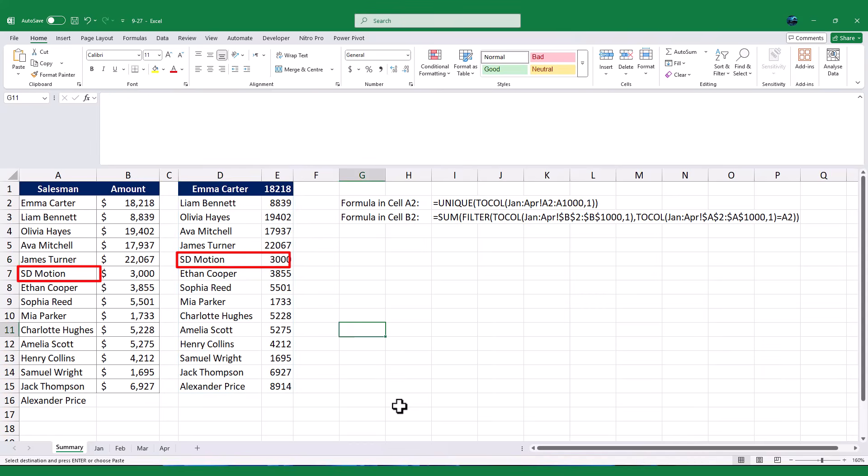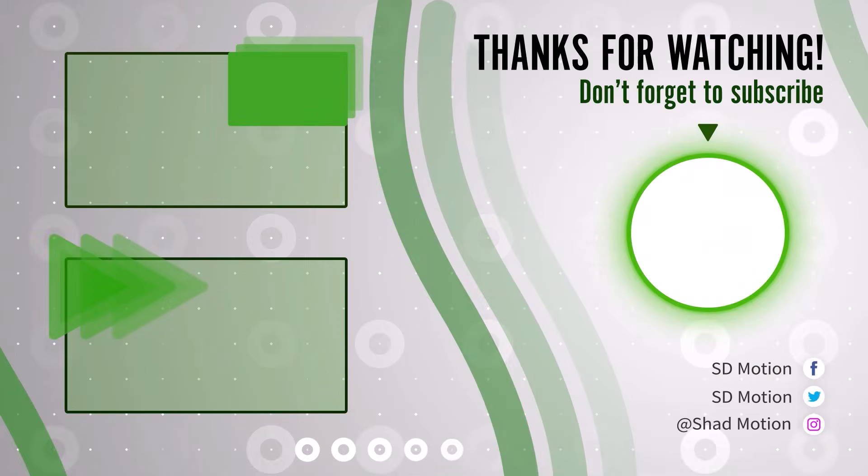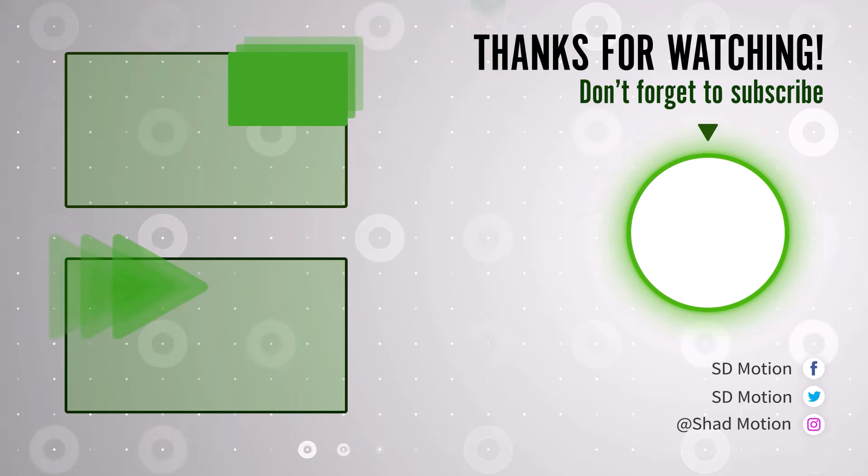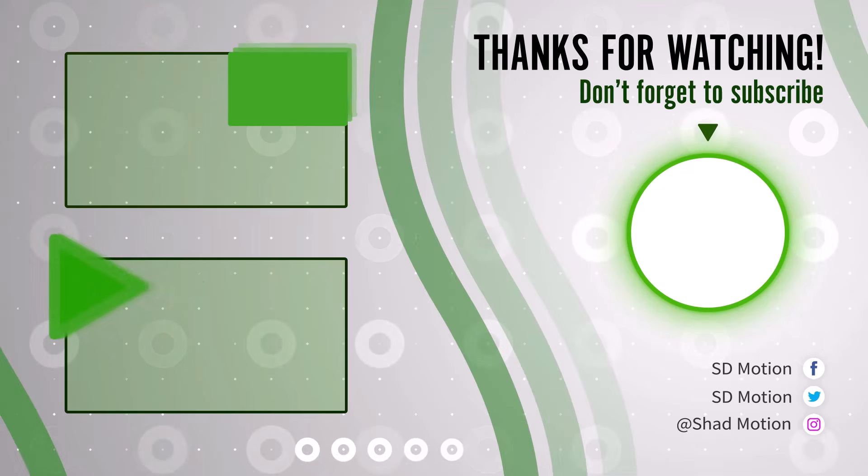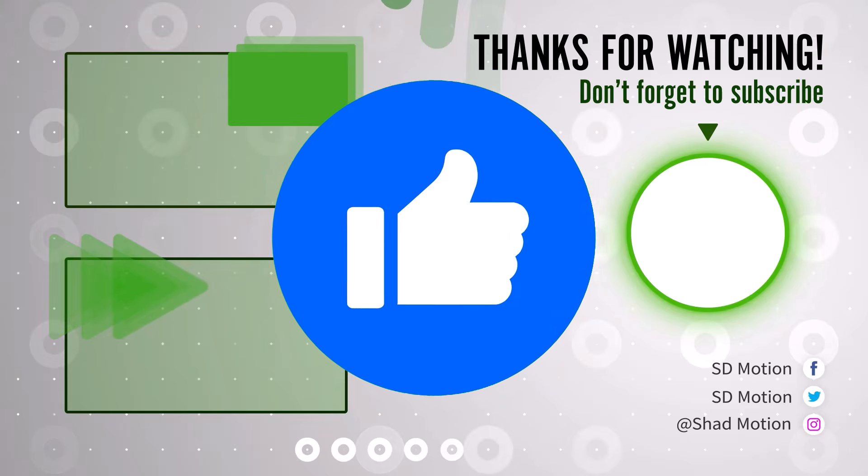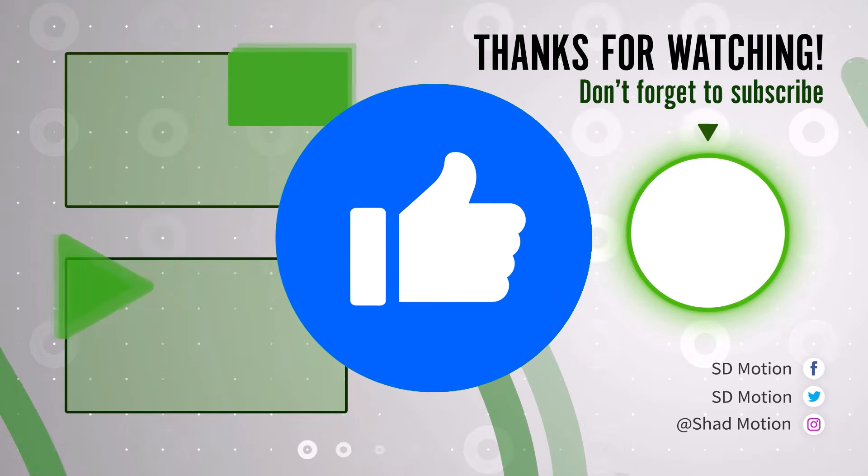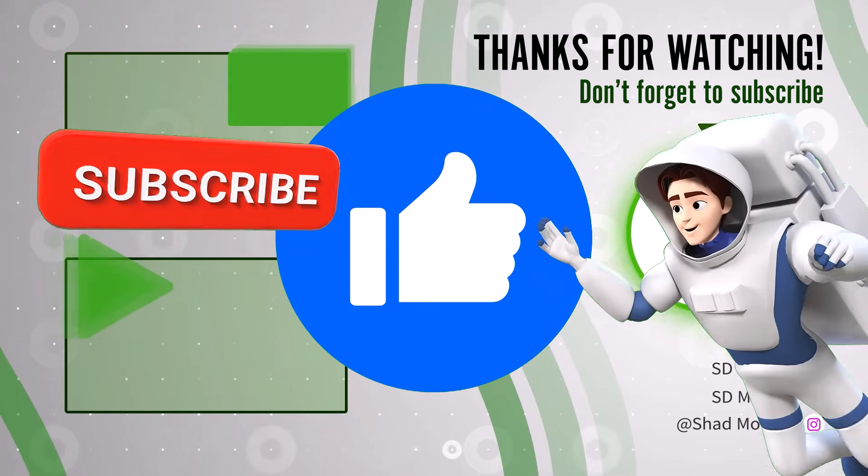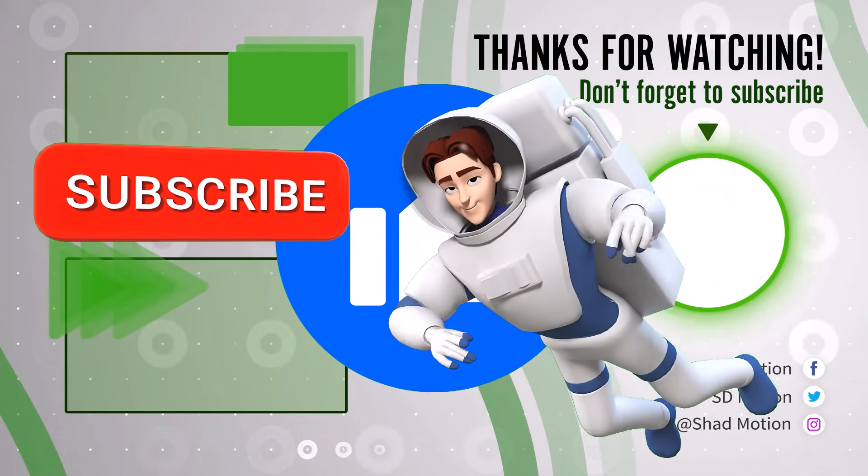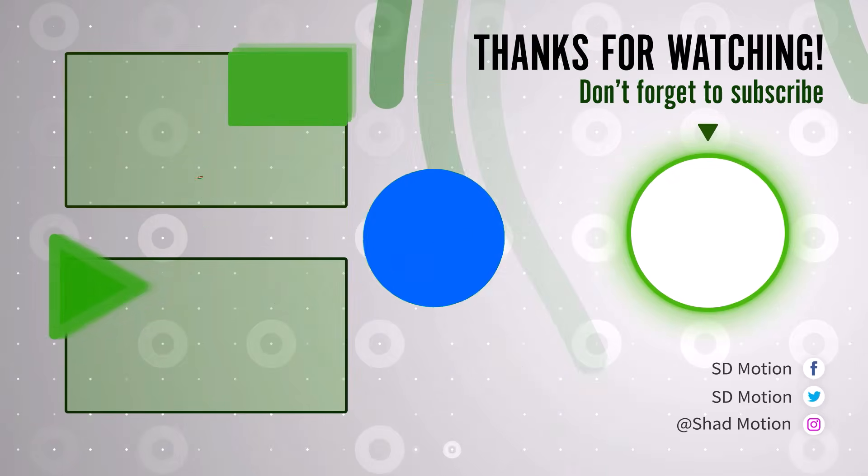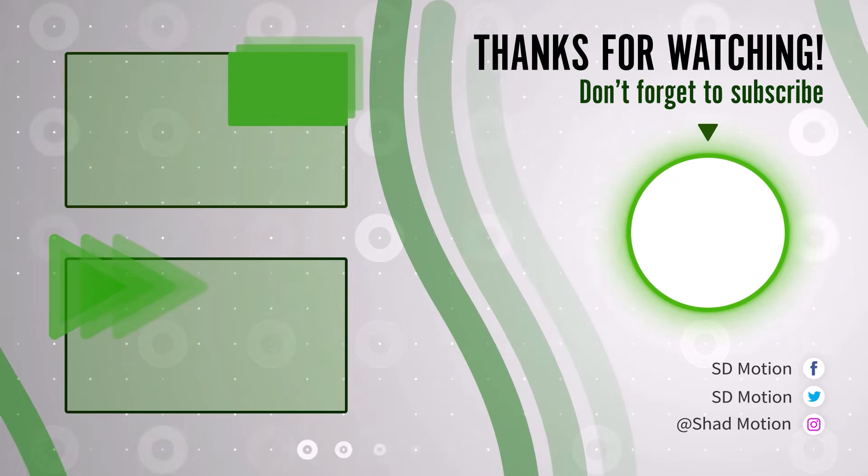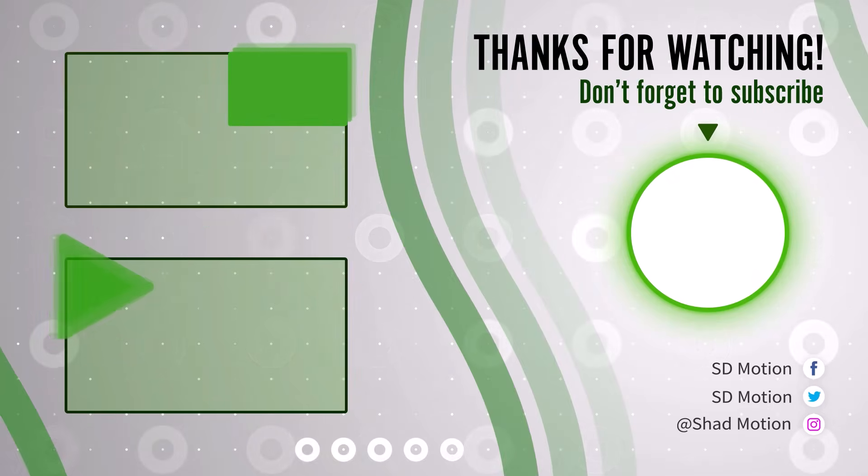And that's it for today's tutorial. We've learned how to calculate total sales for each salesman across multiple months using two different methods. Both approaches are dynamic and save you time by automating the process. If you found this video helpful, don't forget to like, subscribe, and hit the bell icon for more Excel tips and tricks. Thank you for watching, and I'll see you in the next video.